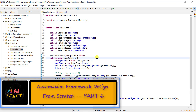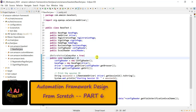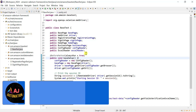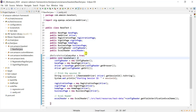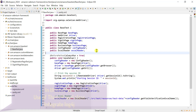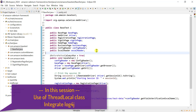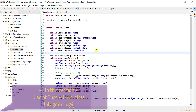Hello everyone. Let's continue with our framework design series. We will see two things: first, how we can use the ThreadLocal class to isolate our test cases from each other, and second, how to integrate log4j in our automation framework.